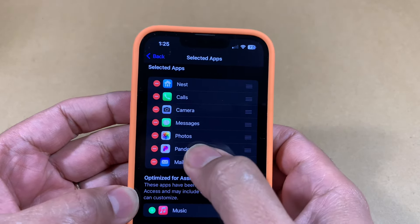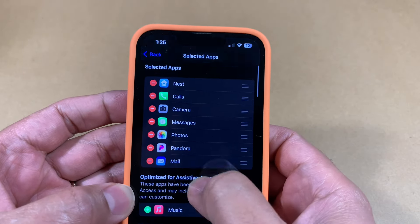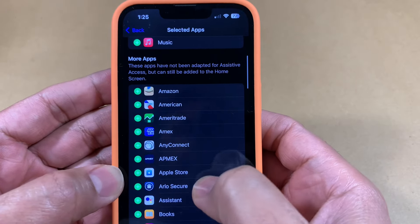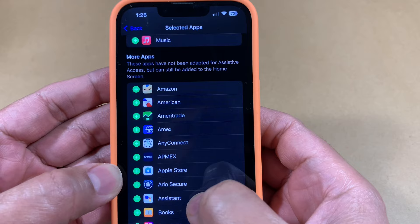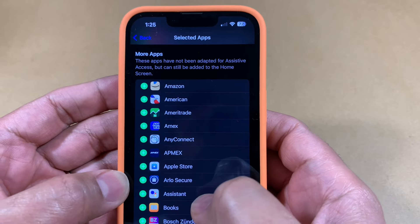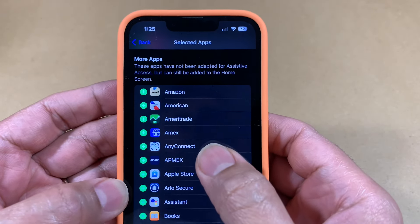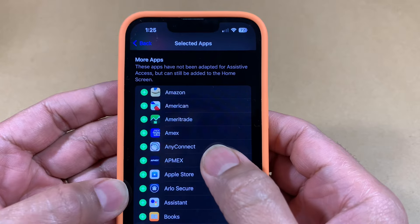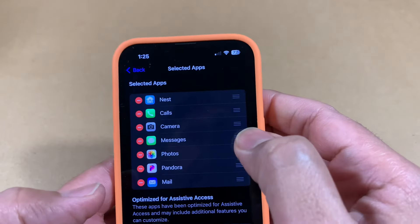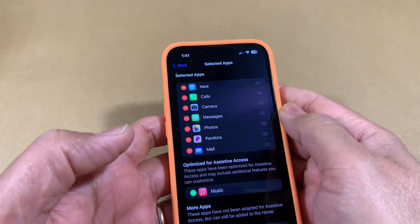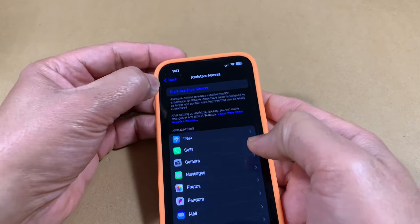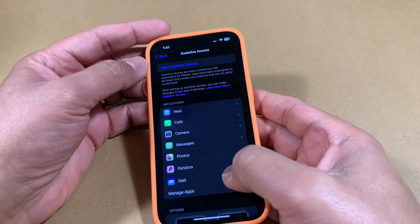The optimized apps include Calls, Camera, Messages, and Photos. I also added Pandora, Mail, and Nest separately for my use case. Basically, any apps on your phone can be added to that interface. By default, all other apps running on your phone will not be visible under Assistive Access. Pick whatever you want, and then you can start configuring them individually.